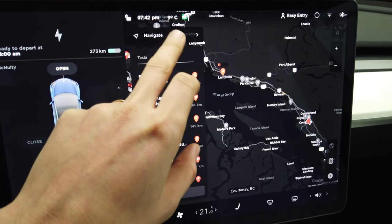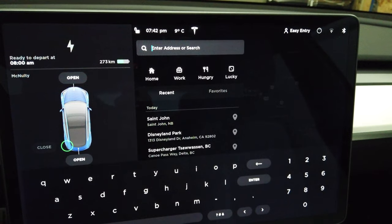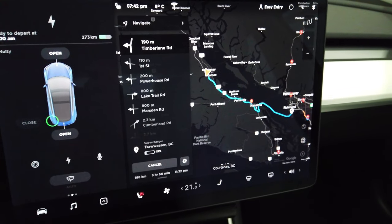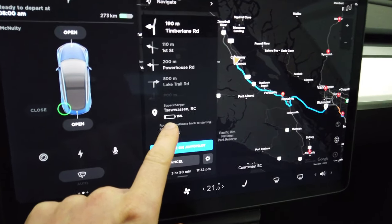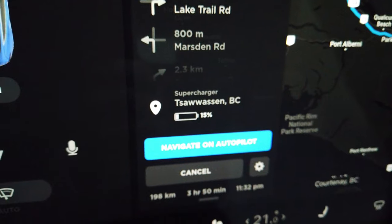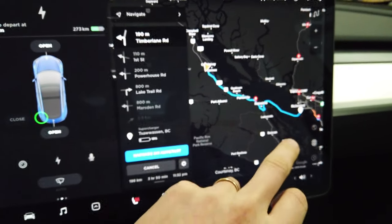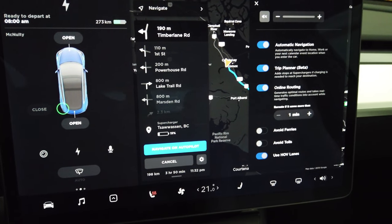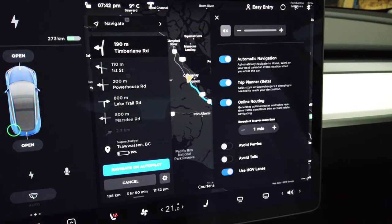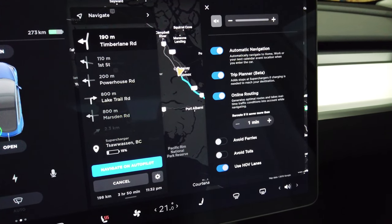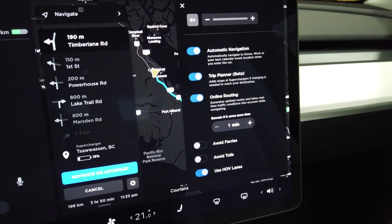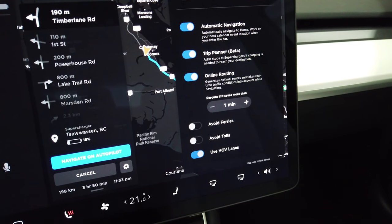Right up here there's a button that says Navigate. You press that, enter any address you want, press that address, and it's going to automatically calculate a route to your destination. Not only that, it's going to show you how much range you're actually going to have by the time you reach your destination based on your current charge rate. You also have settings by pressing the little wheel in navigation — this controls the volume for speech and includes navigation options: automatic navigation, trip planner, online routing to constantly check traffic, and avoidance options like avoid ferry, avoid tolls, and use HOV lanes.